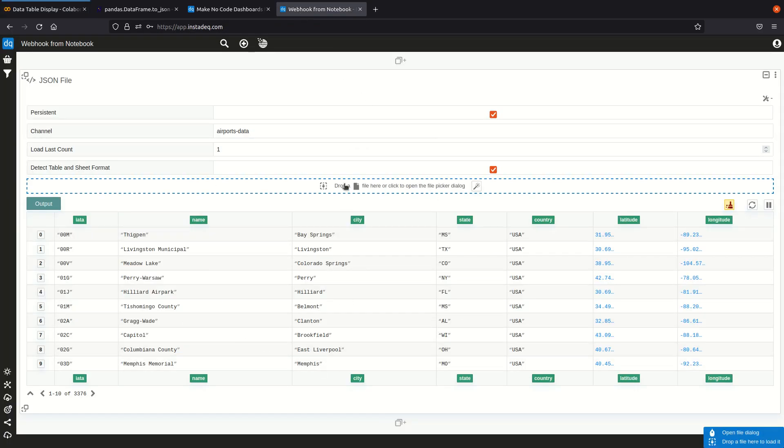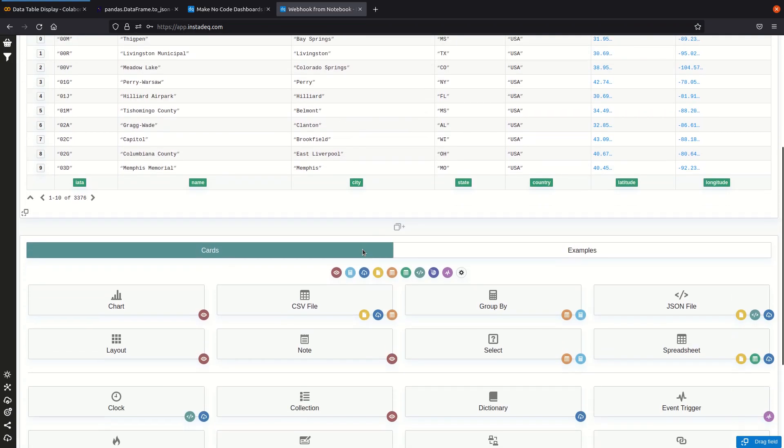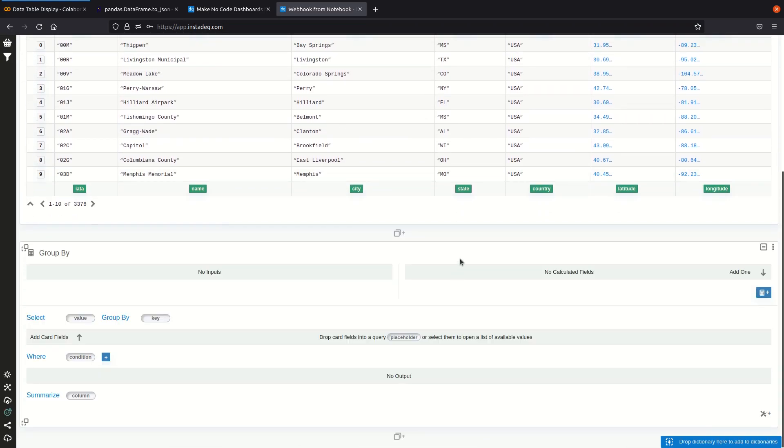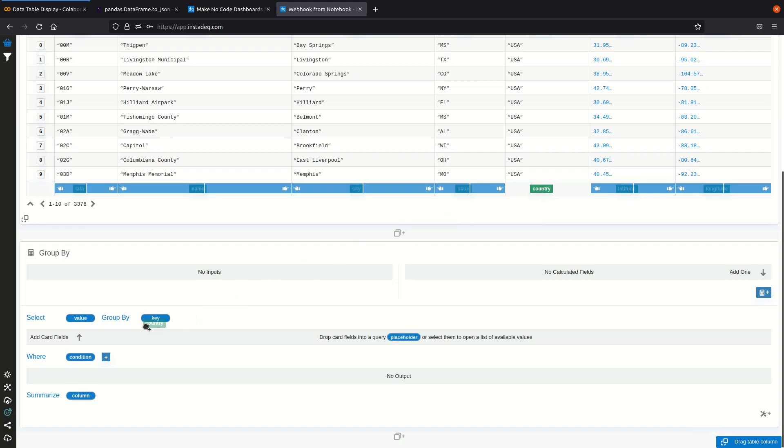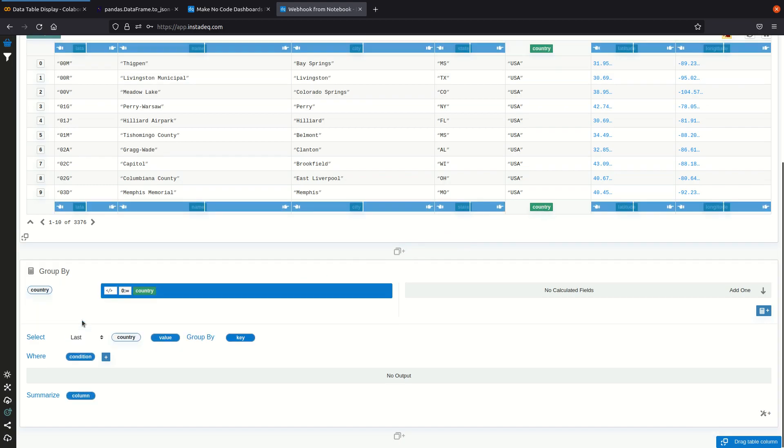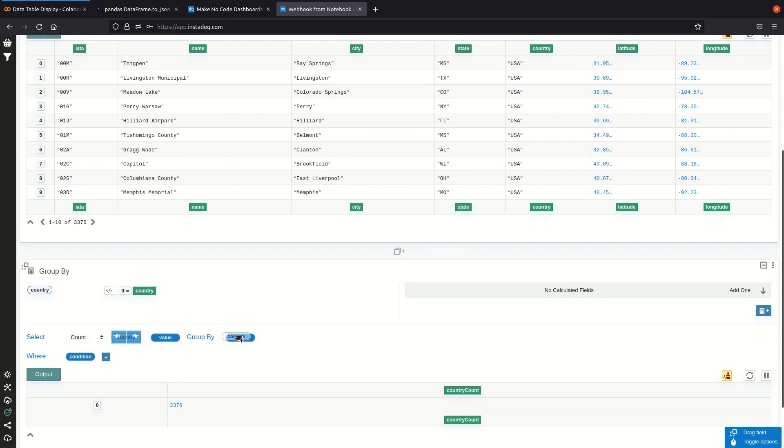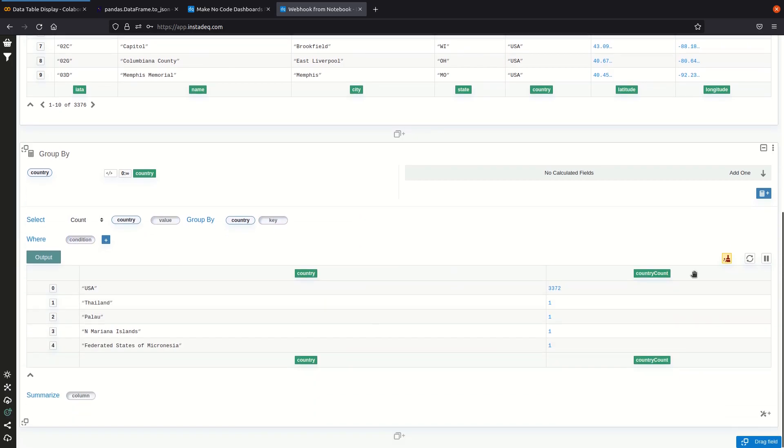that the data appears here. What we can do for example is see how many airports there are per country. So I'm going to drag country, select count, and group by country and sort reverse.